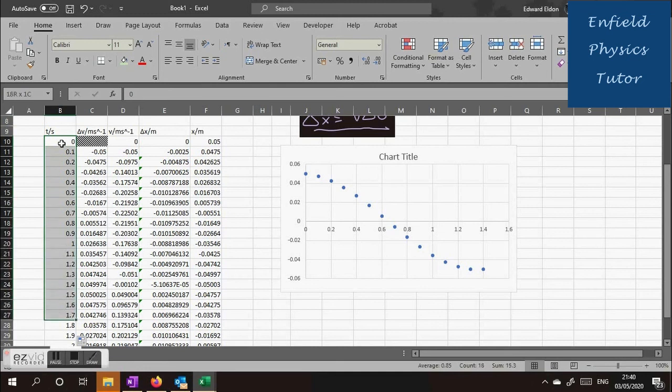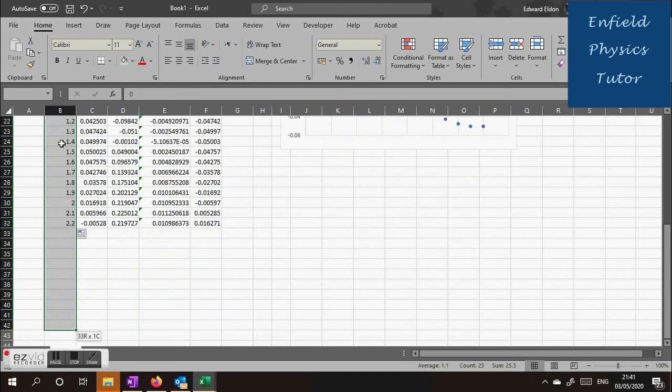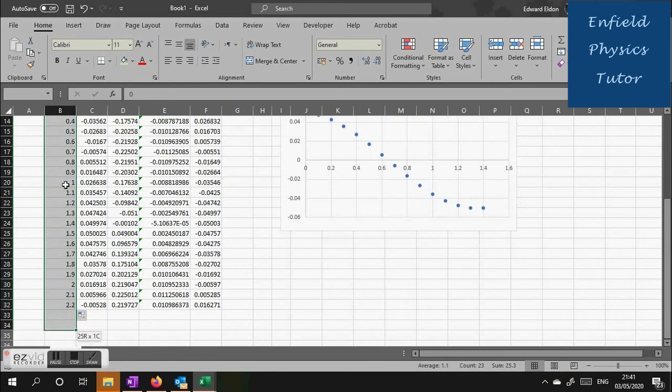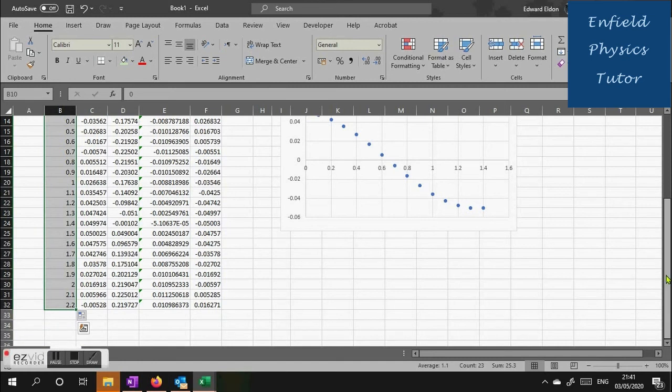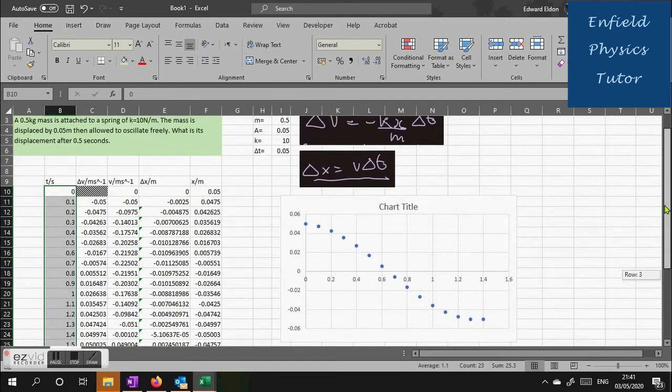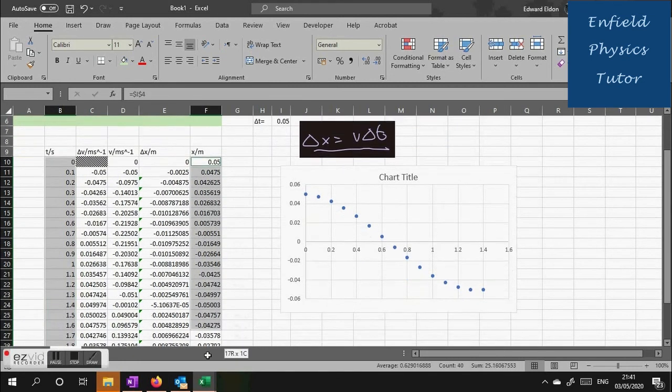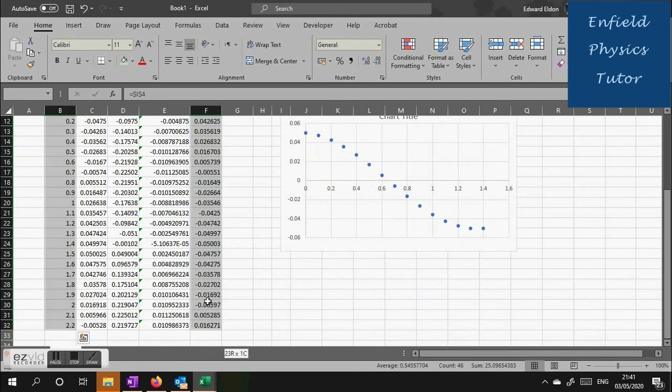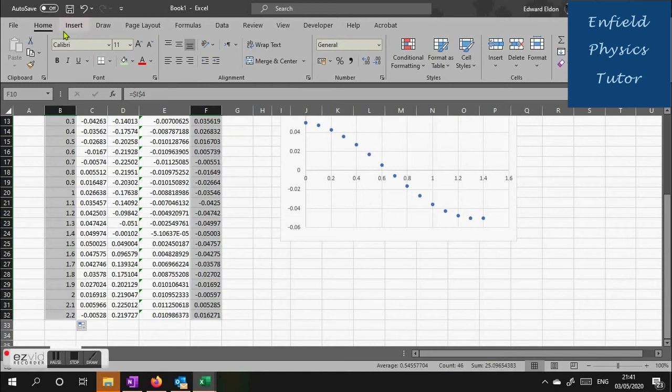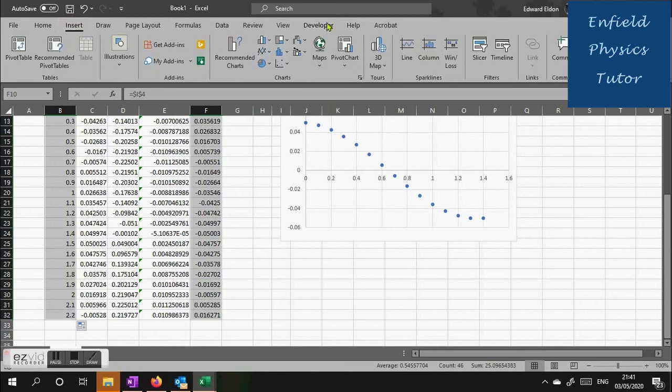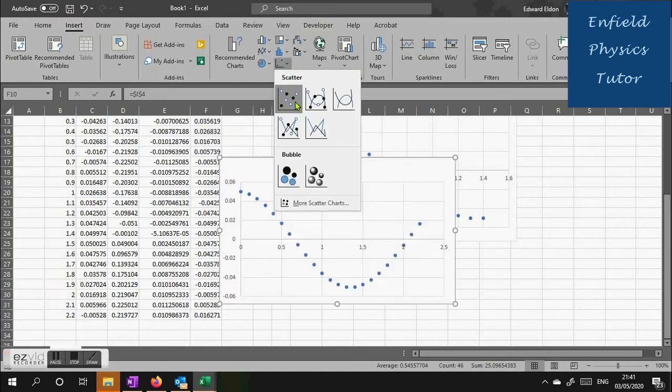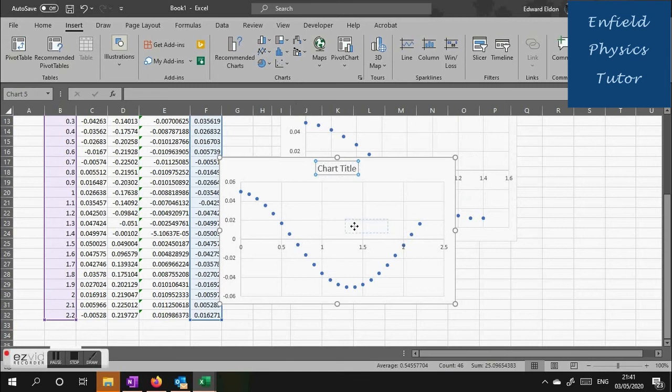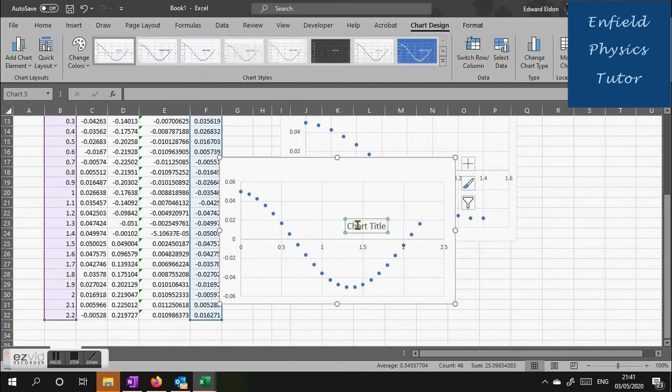Now it's time to redraw the graph. So we highlight our T column, and again highlight the T column, highlight the X column displacement, and then draw our new graph. As you can see a much nicer, better defined curve.